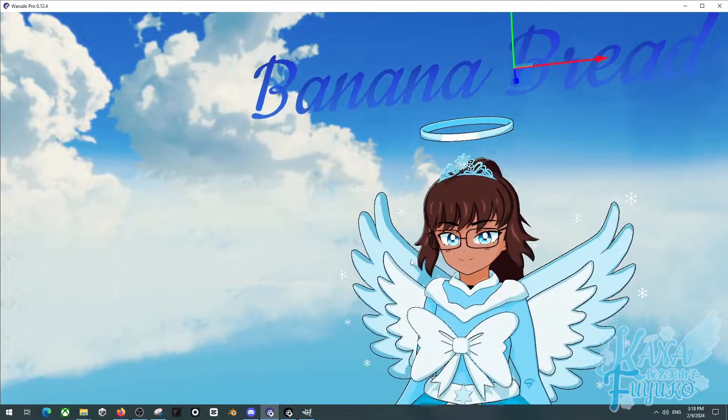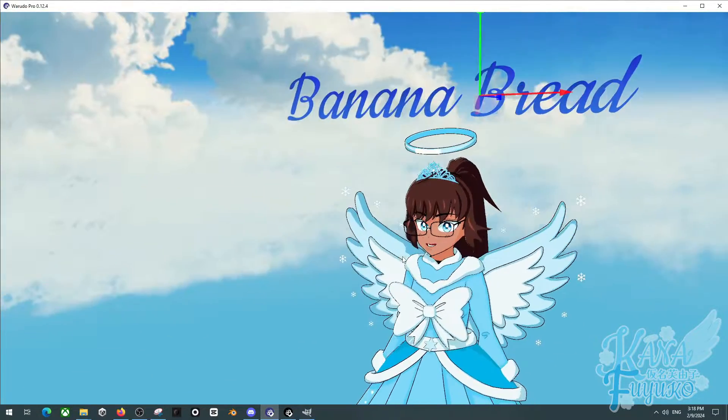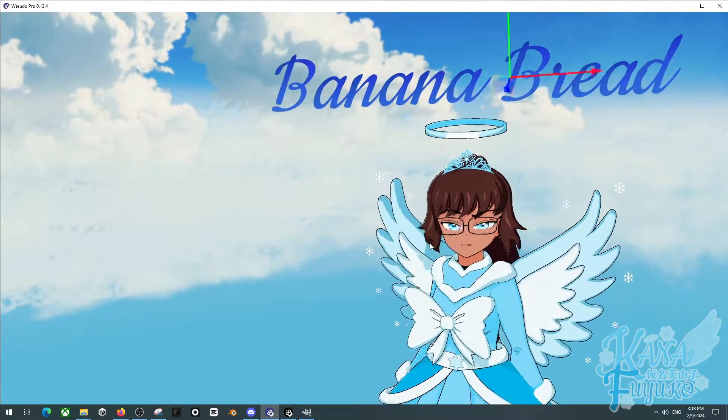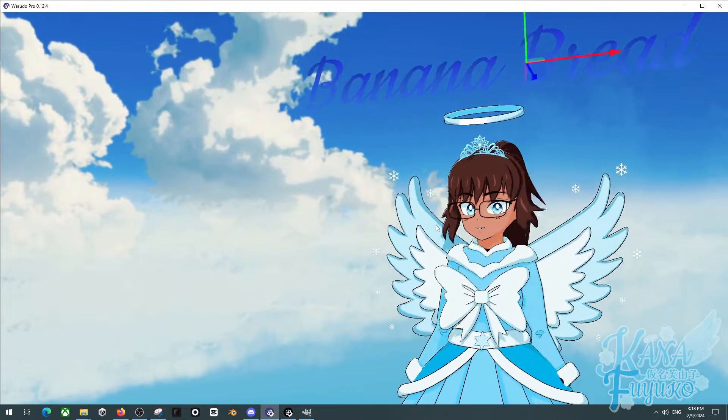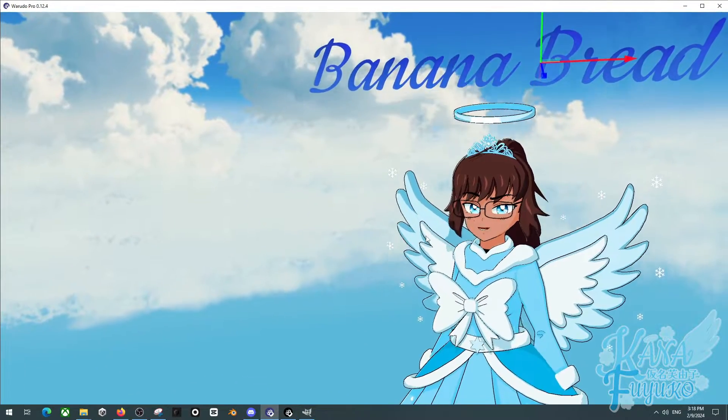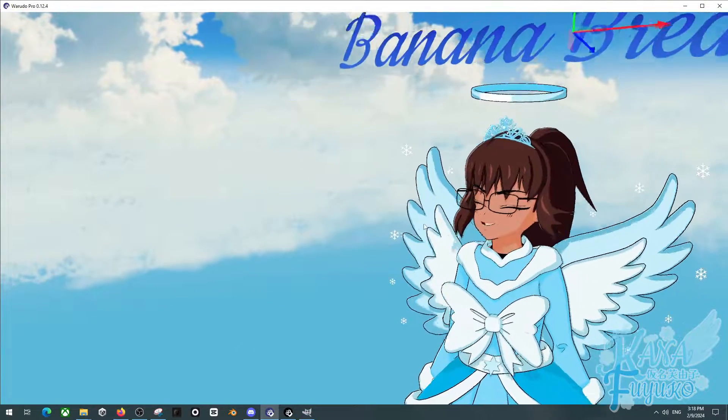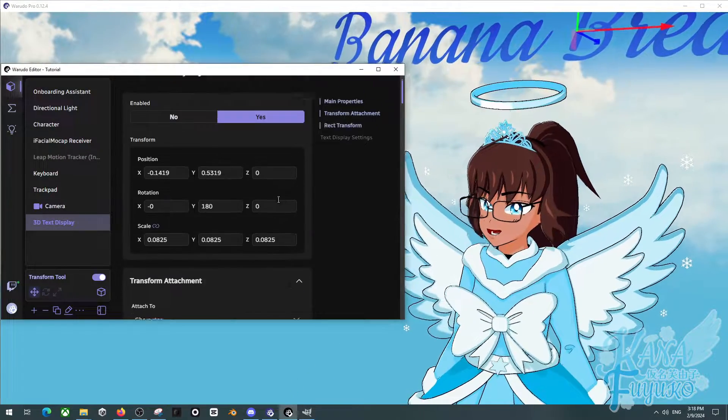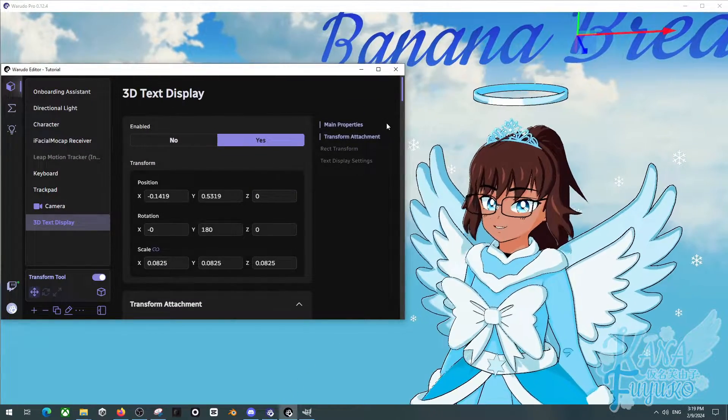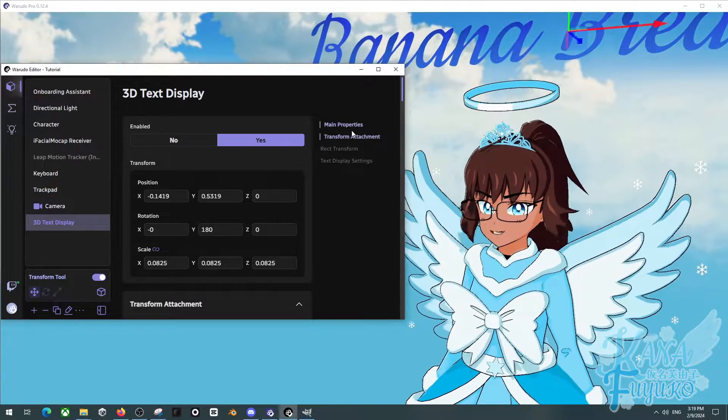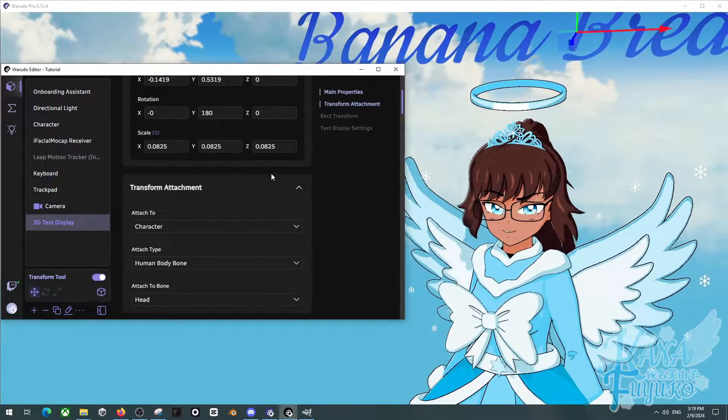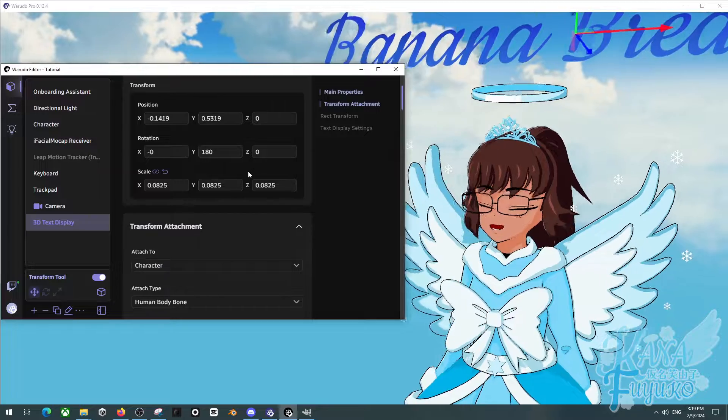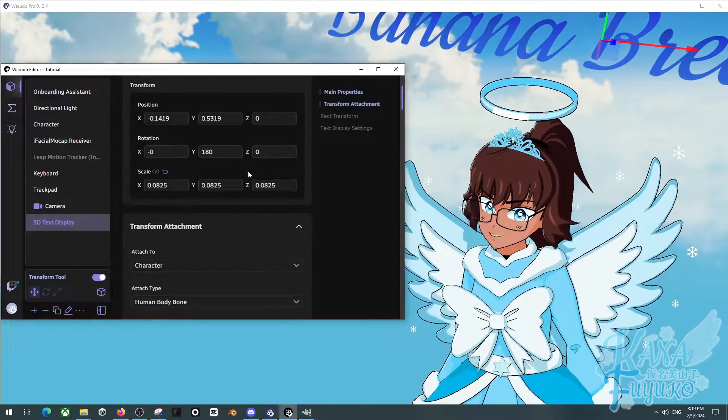then feel free to contact them in the Waterdough Discord server and give them plenty of love because they have worked so hard on getting this to us Waterdough users. So definitely give them so much love that they gave this to us. But otherwise though, oh, and actually, one last thing before I go,